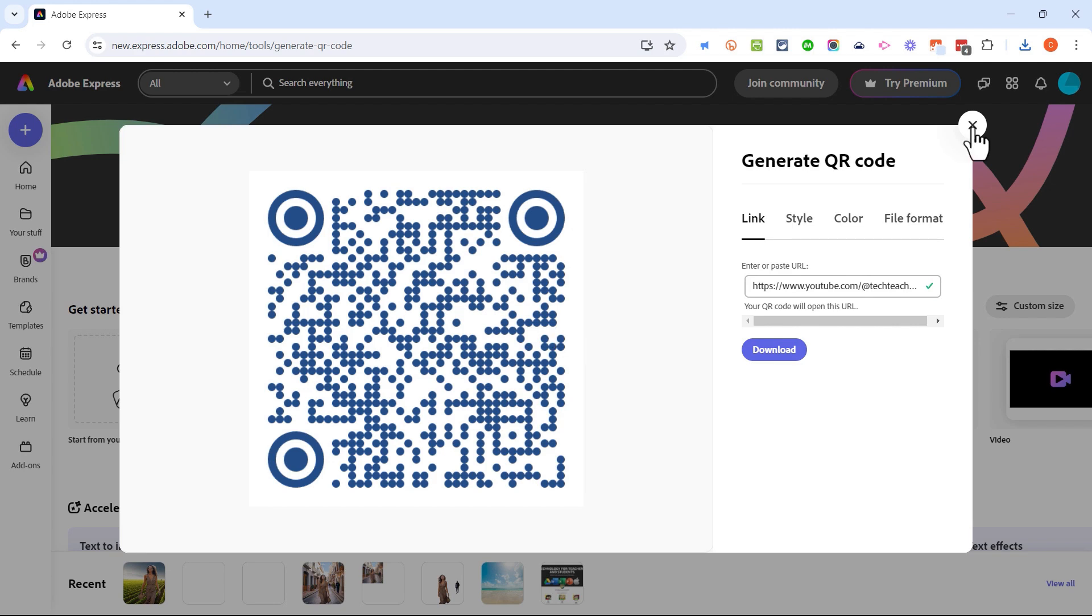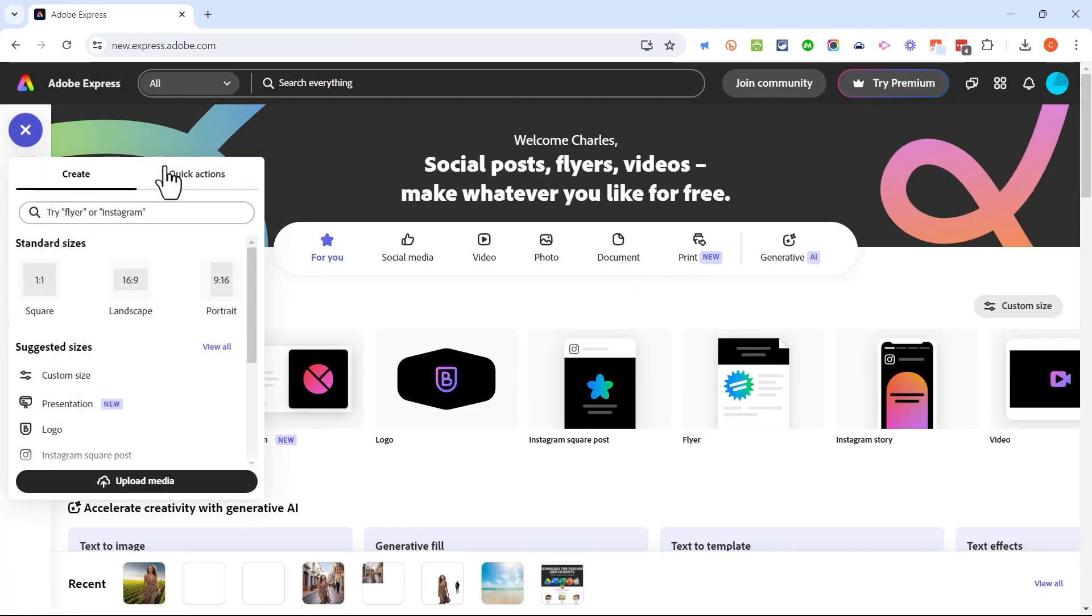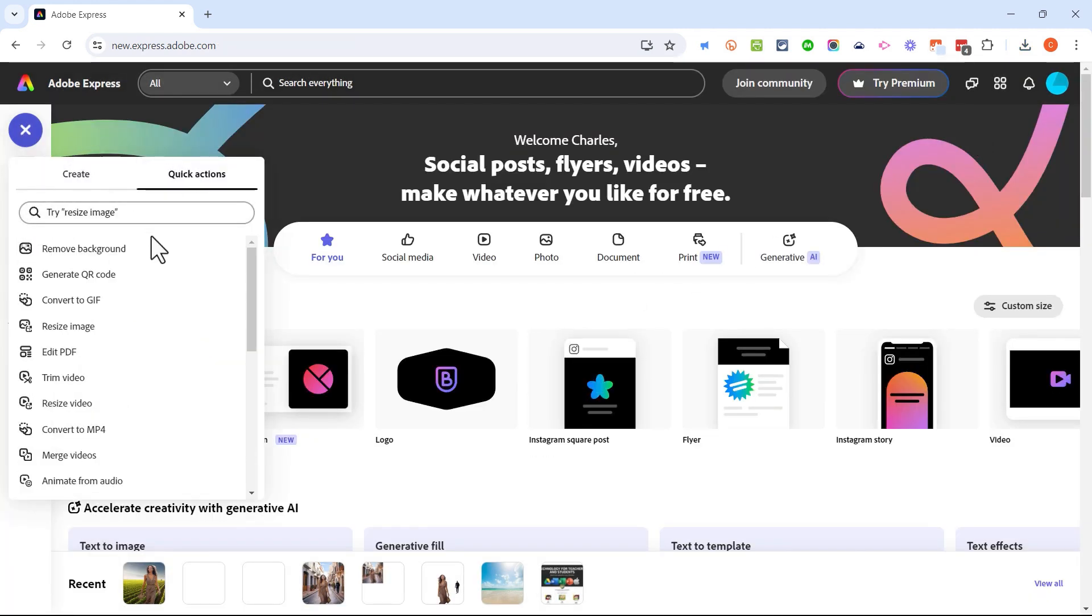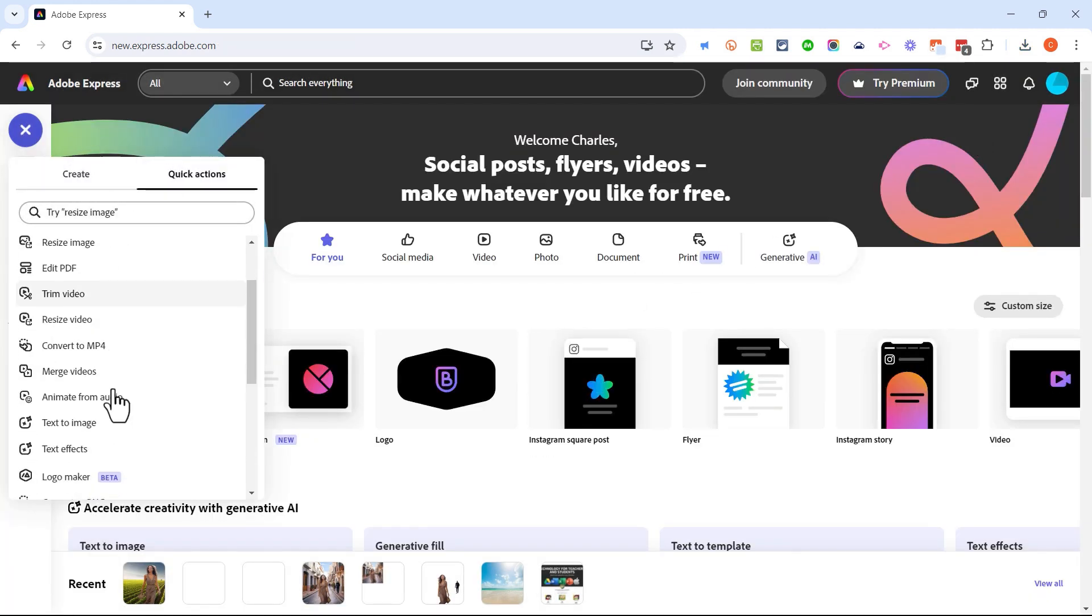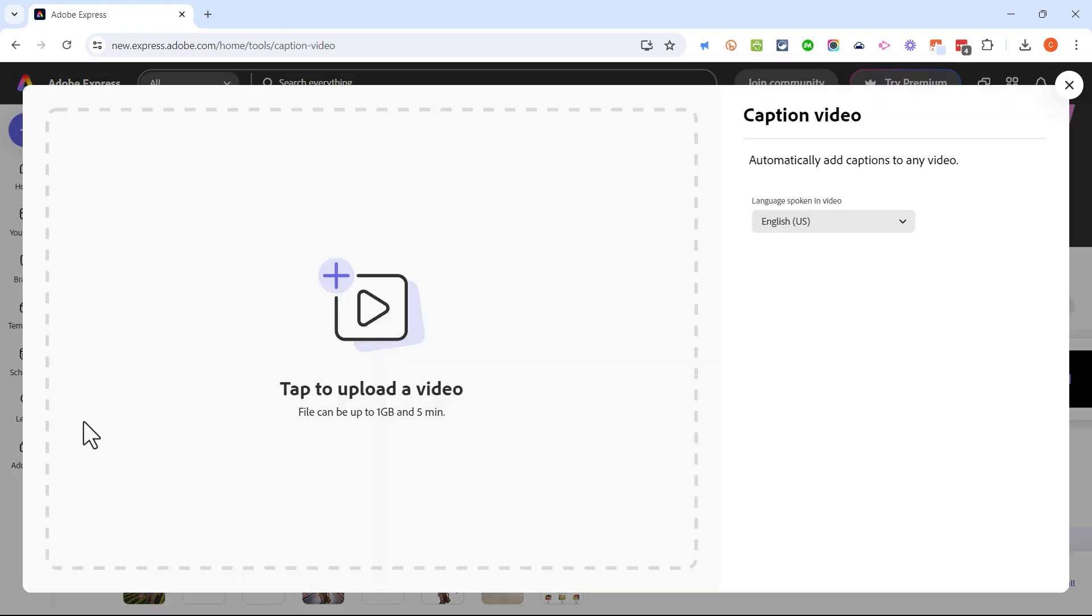Now in many cases you don't even have to download the QR code. You can just right click on it, copy image, and paste it right into Google slides or PowerPoint or canvas, wherever you're going to put this QR code.